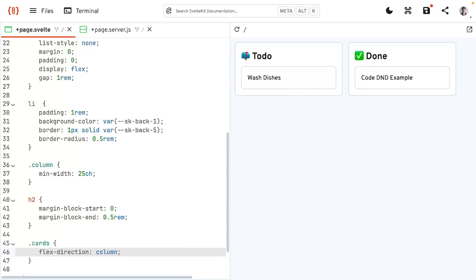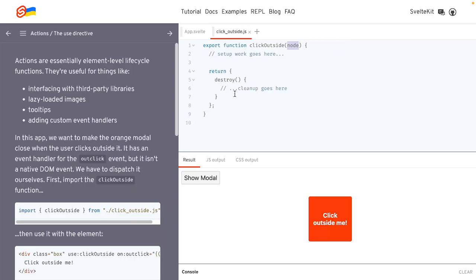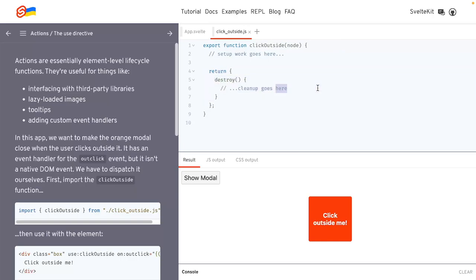We can move to the next part where we define the actions for the drag-and-drop. What we're going to need is Svelte actions. What a Svelte action is, is an element-level lifecycle function. It's just a function that takes in a node, and we can do whatever we want with this node using the native DOM APIs from JavaScript. And we can return some stuff, like the destroy function, to clean up.